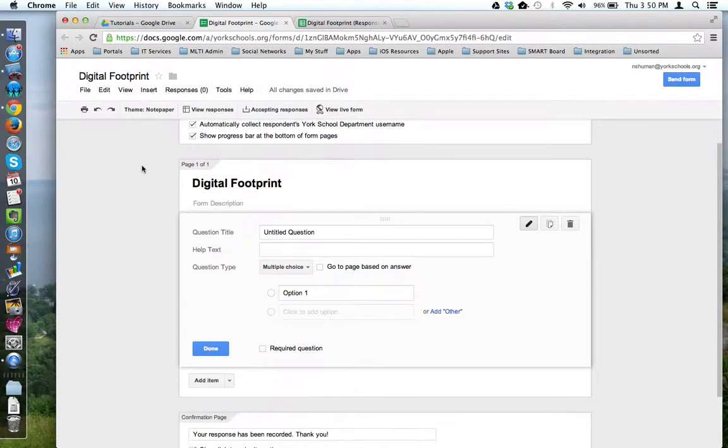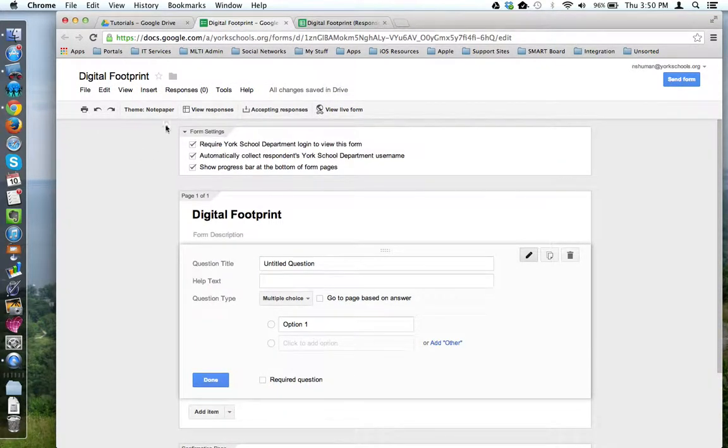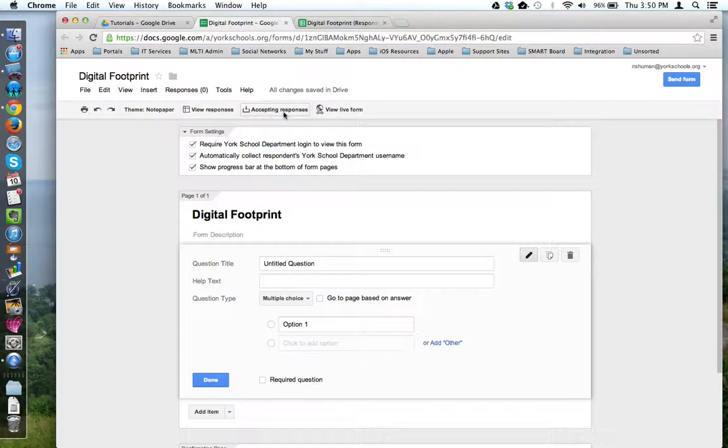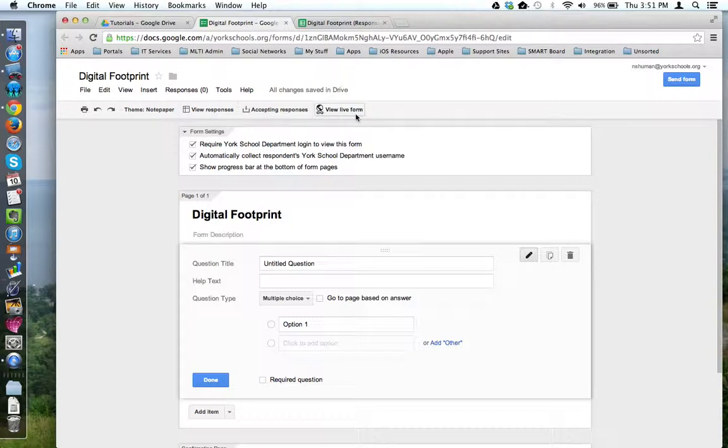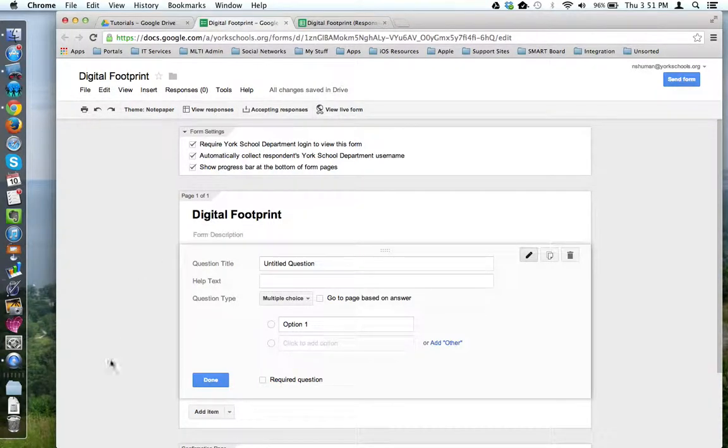So remember, once you've got a form started, you want to set where the responses are going to be stored, decide whether or not you want the form active, and then if you ever want to see what your form is going to look like to your audience, you can view the live form here. This concludes this tutorial.